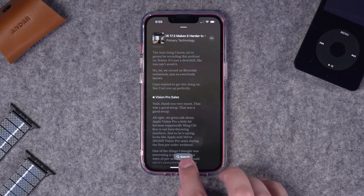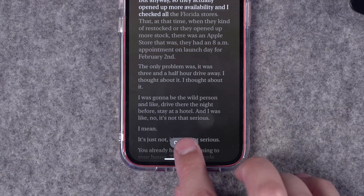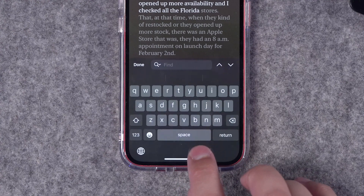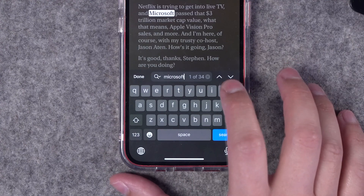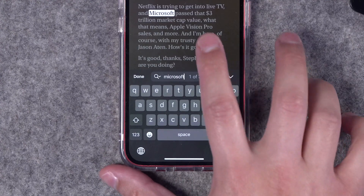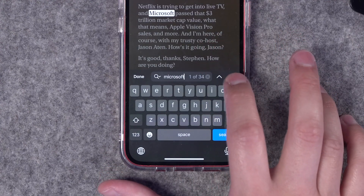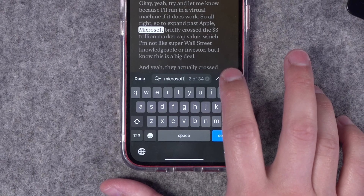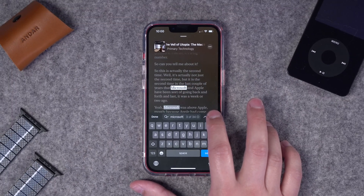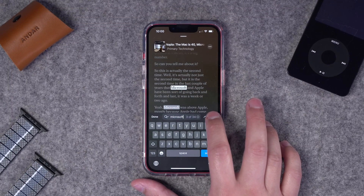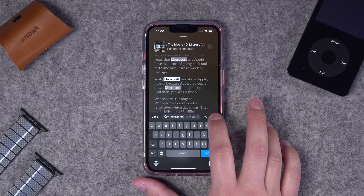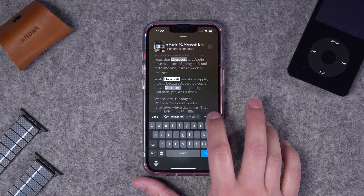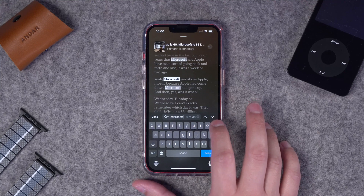You can also search the transcription using the search button at the bottom. You could search for a specific word or phrase like Microsoft, and then use the arrows to go up and down through the transcript and find all the instances of that word. That's why having an accurate transcription is going to be key.